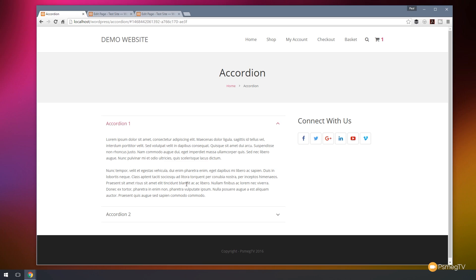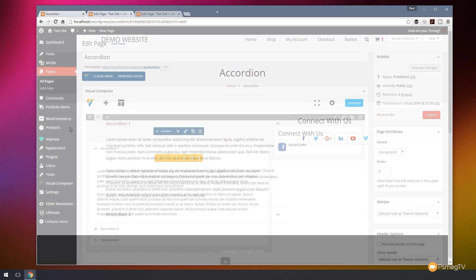Now this is a great way if you're referencing a page like an FAQ page where you've got a lot of information broken down into questions and answers and you want to link through to that. You don't want to sort of just take them to the default basic page. You want to go to specific accordion section. That's how easy it is to do.